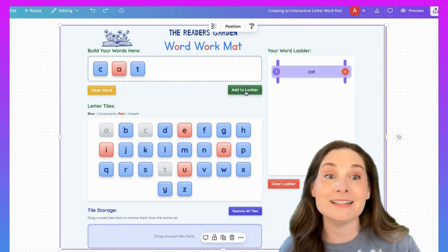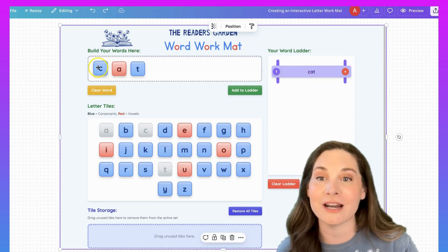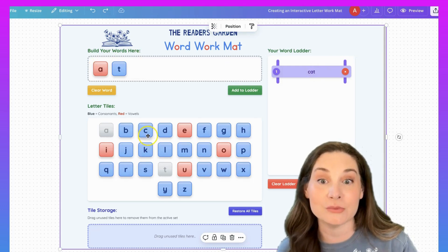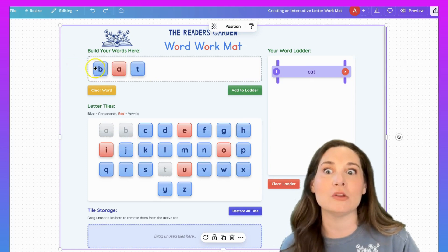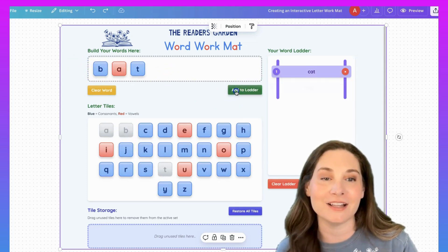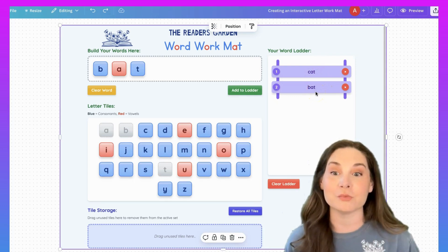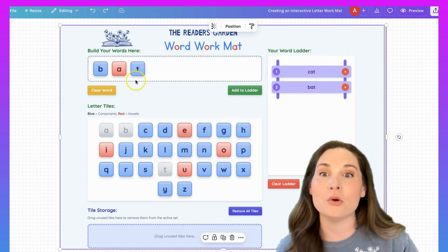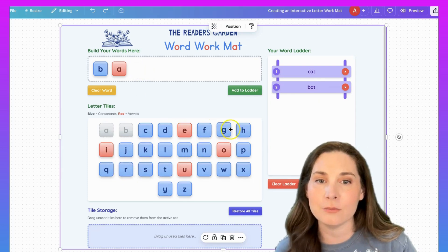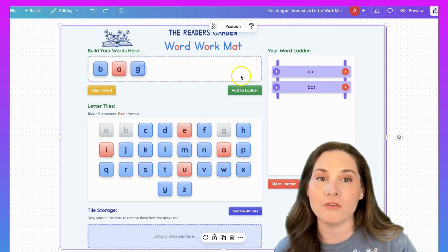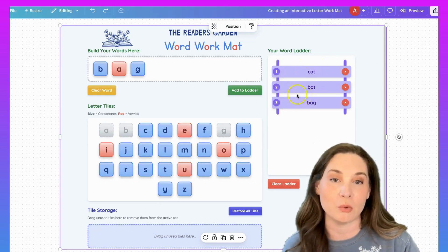And then if I click 'add to ladder,' all of a sudden the word cat shows up here. So then I can take the C, click it, and it goes back down. Let's bring up a B to have in the beginning — so now we can make the word bat, and I can click 'add to ladder.' So now it's tracking the words as we're making them, which is so cool. Then let's take off the T, bring a G up, and we've got the word bag — add to ladder.